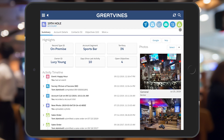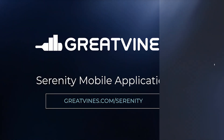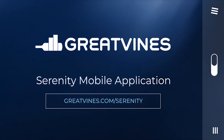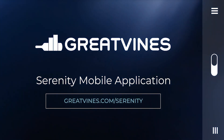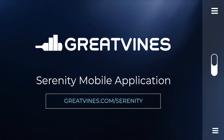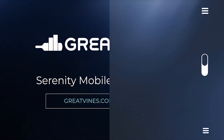Note that most of the quick actions may also be included in your account visit sequence as well. We hope you have enjoyed this quick tour of the Serenity Mobile application. For more information, visit greatvines.com/Serenity.